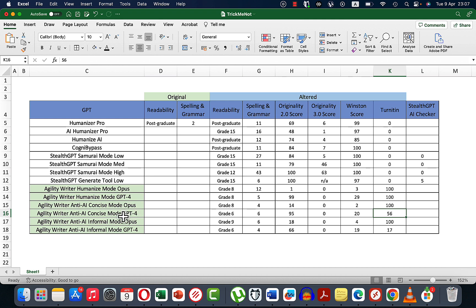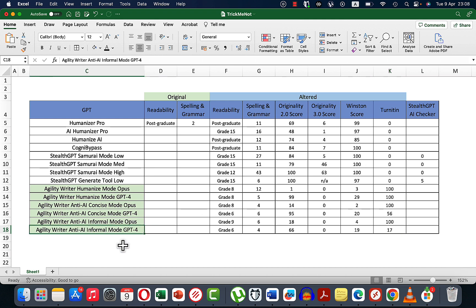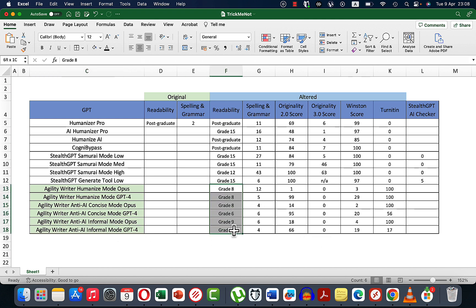The exception was the concise and informal anti-AI detection modes with GPT-4 Turbo — the first one was 56% AI and the last one was 70% AI (which may be a false positive). So you might be able to get away with using the informal mode with GPT-4 Turbo, but this has to be tested more thoroughly.